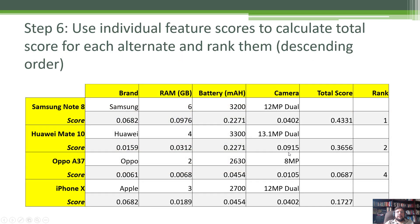You take the original table of feature values for all alternates and replace each value with the corresponding weighted preference score. For example, Samsung gets 0.0682 for brand. You add these up to get the total score for each alternate: Samsung Note 8 scores 0.4331, Mate 10 scores 0.36, and so on. Using the scores to do a ranking: Samsung Note 8 is number one, Mate 10 is number two, Apple is third, and Oppo is fourth.